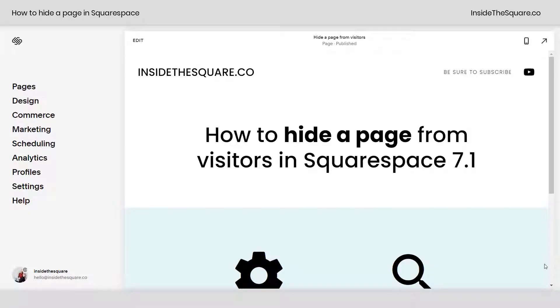Hey there! Becca here from Inside the Square with another tiny tutorial. How to hide a page from visitors in Squarespace 7.1.